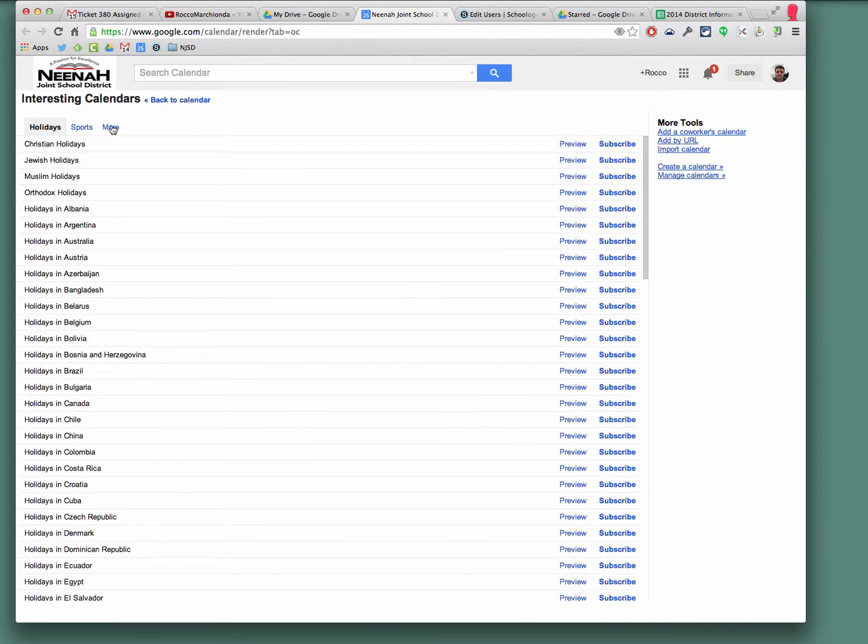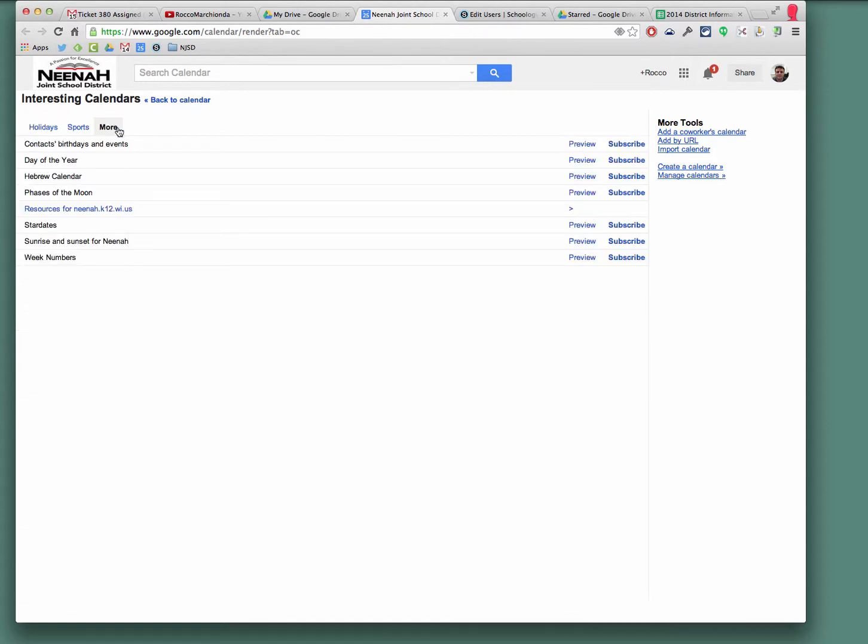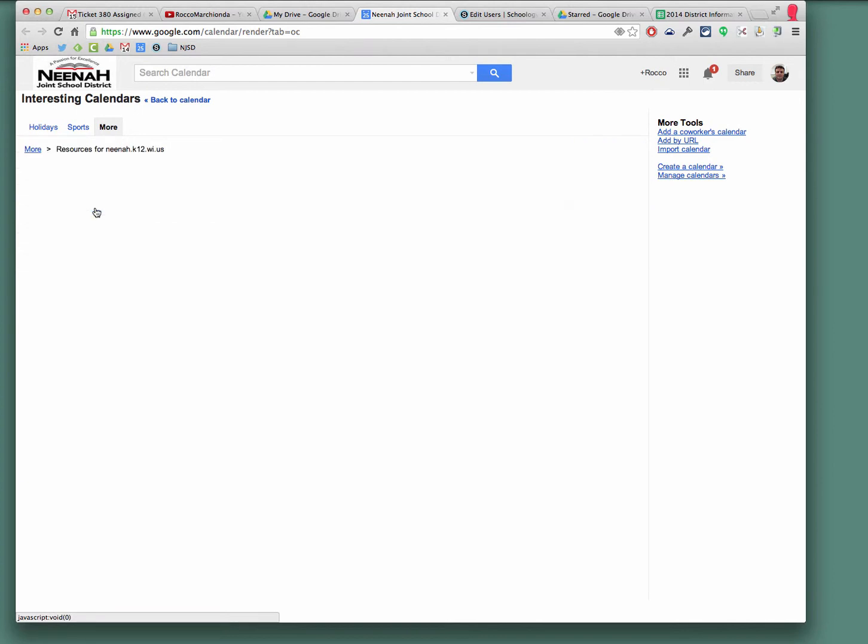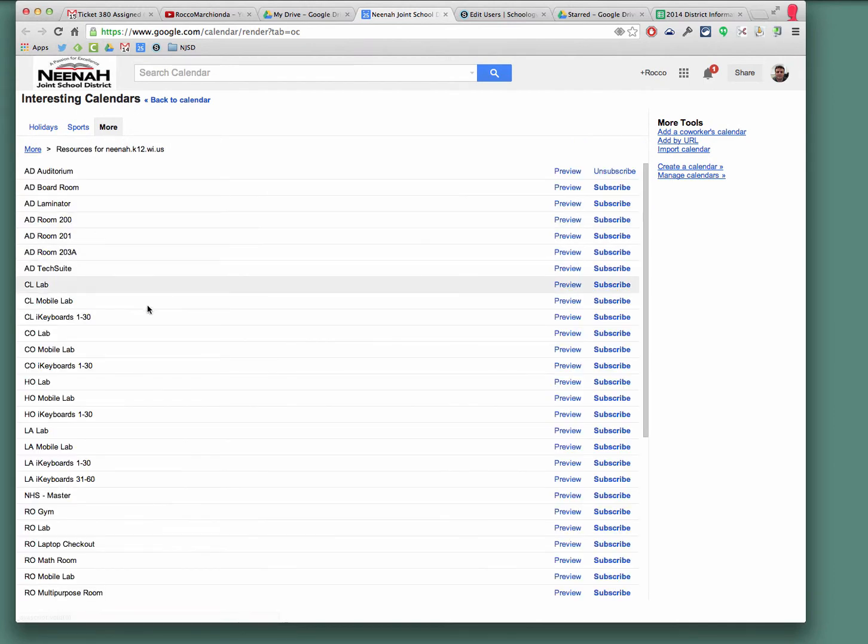From there, we have a whole bunch, but I don't need holidays and I don't need sports. I'm going to go to more and right underneath phases of the moon, but above star dates are resources for NIEMAN, for our school district. So I'm going to click on that.